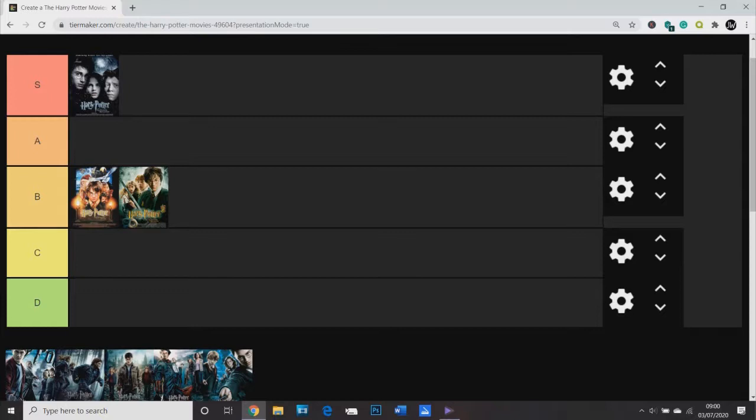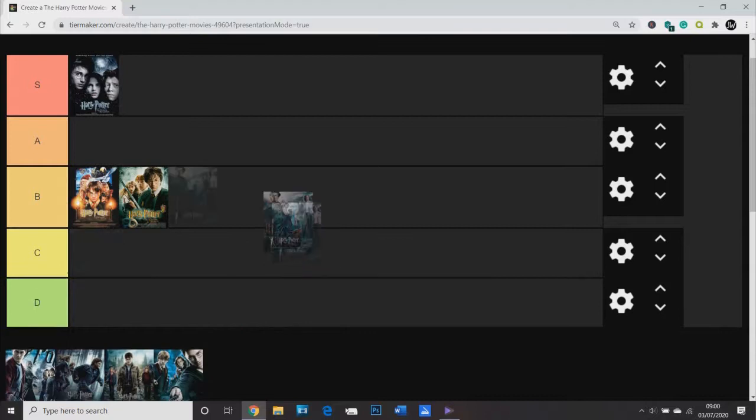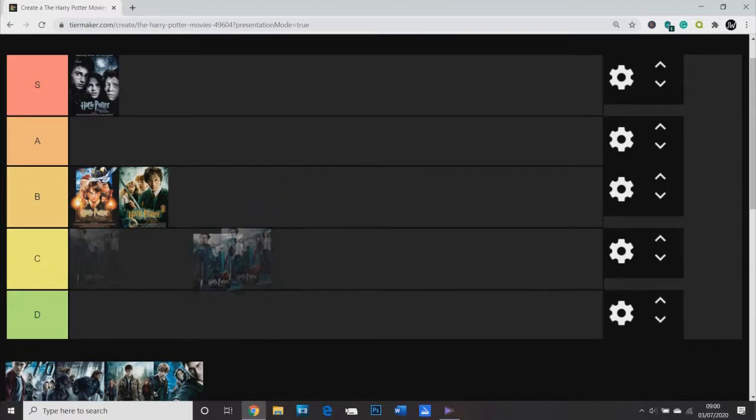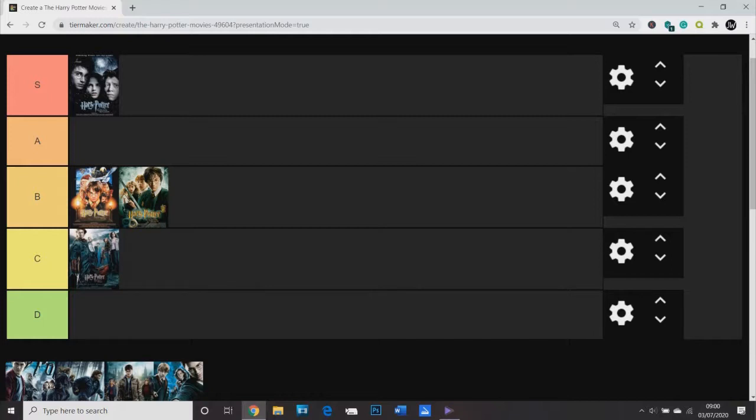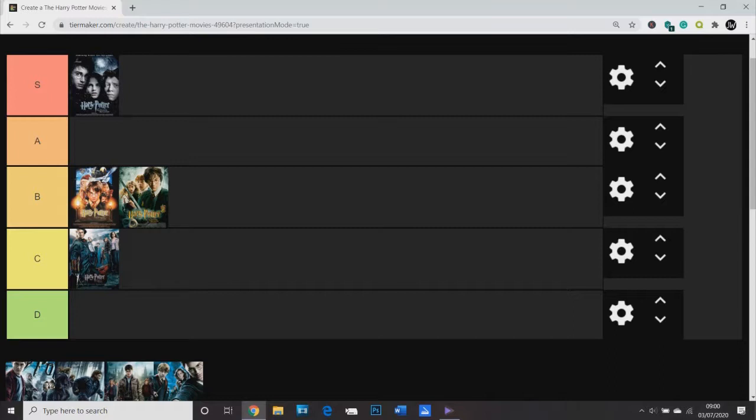Now on to Goblet of Fire, which this may be slightly unpopular. I'm going to put it in C tier. I think it's a below average Harry Potter movie. Now if you've been watching this channel for a while, you'll know that I love the Goblet of Fire book. It's my favorite book, actually it's probably my favorite book of all time, which is quite a big statement, but it is. I think it's fantastic. The funny thing about this movie is I do enjoy it, and part of me kind of regrets that I enjoy it because it misses so much out.